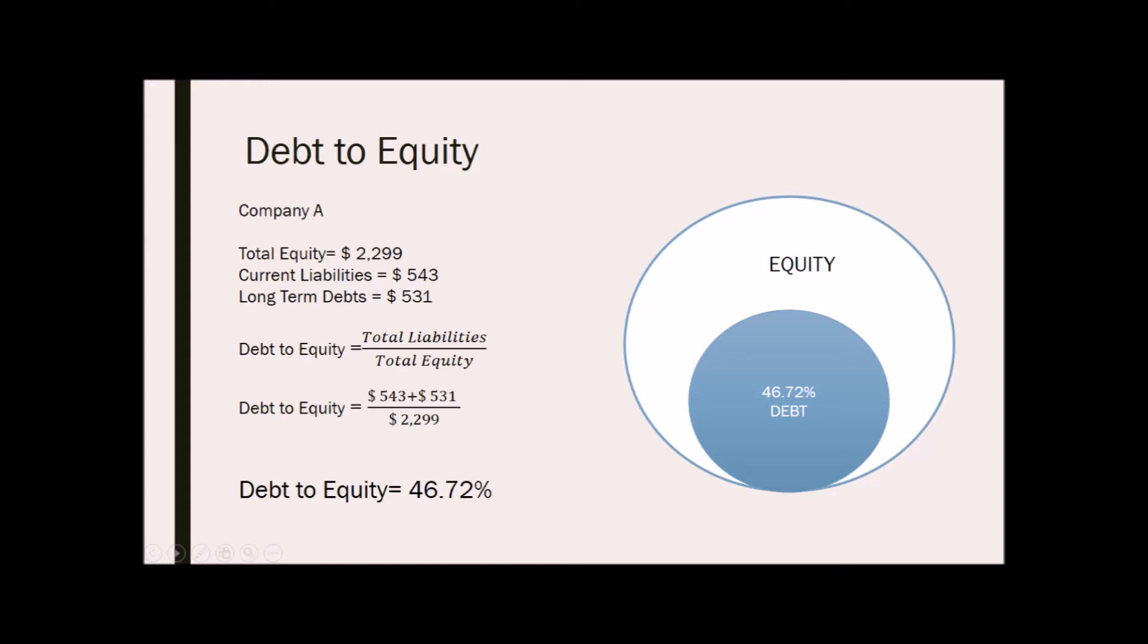This means that 46.72 percent of the firm's capital structure is debt and the remainder is supplied by investor capital. As the proportion of debt financing goes up, the risk of the firm also goes up. A debt to equity ratio of more than one implies that the company is a leveraged firm. Less than one implies that it is a conservative one.